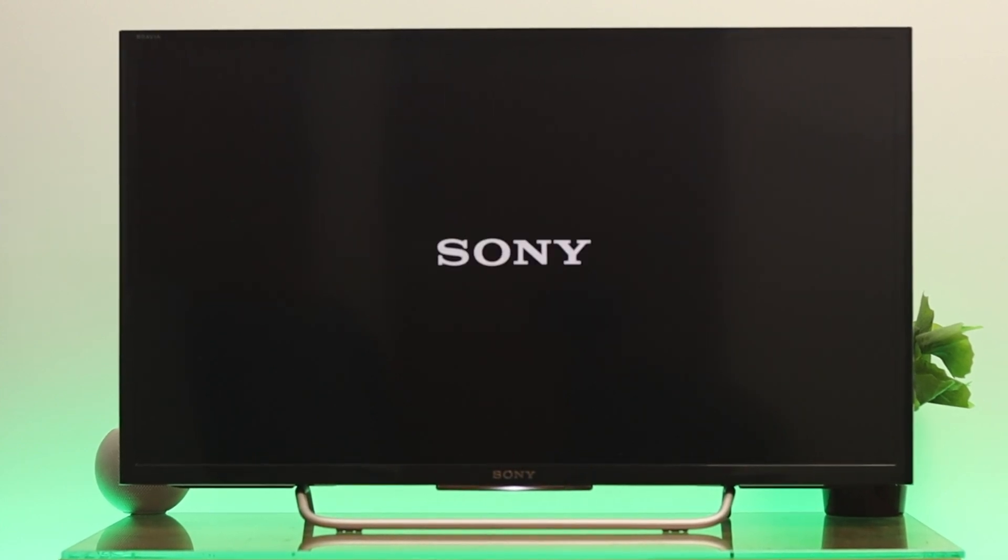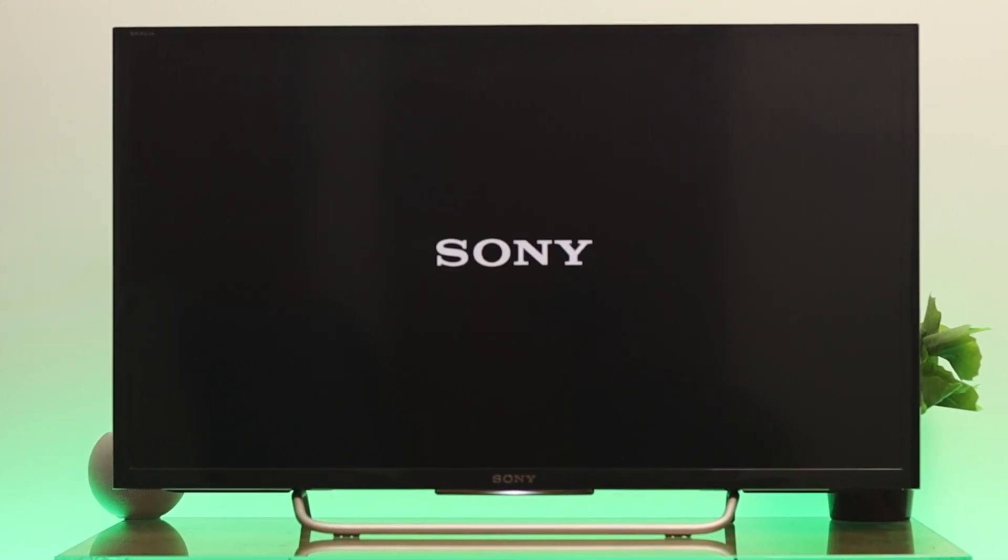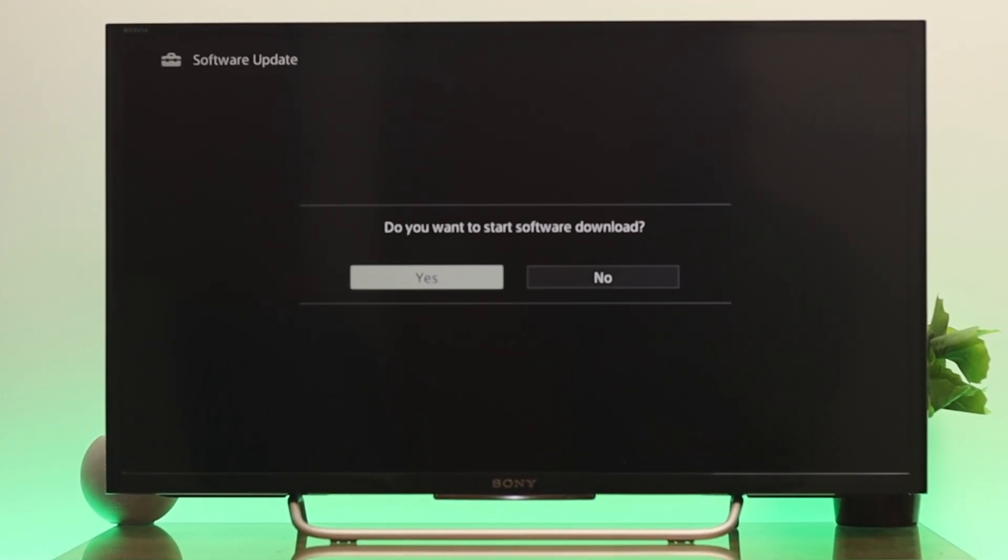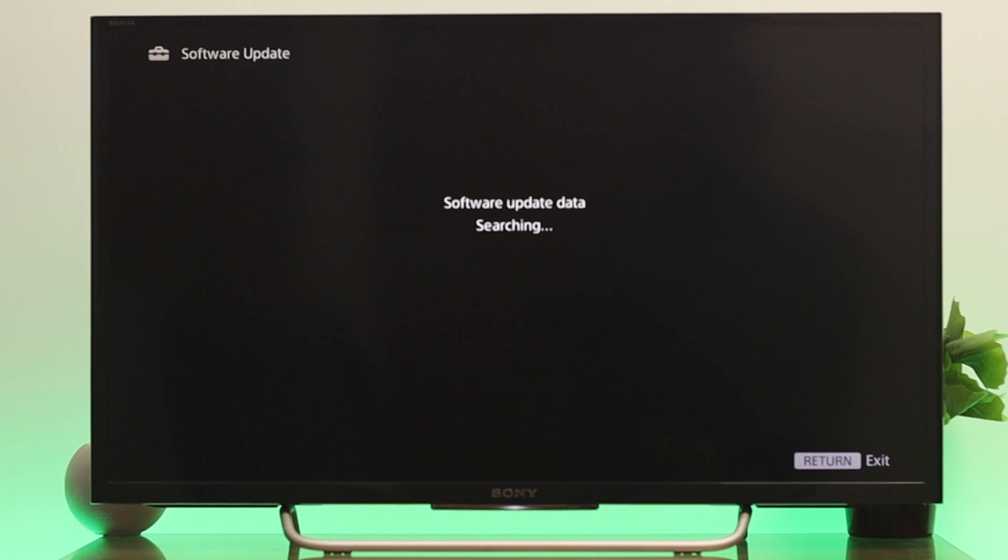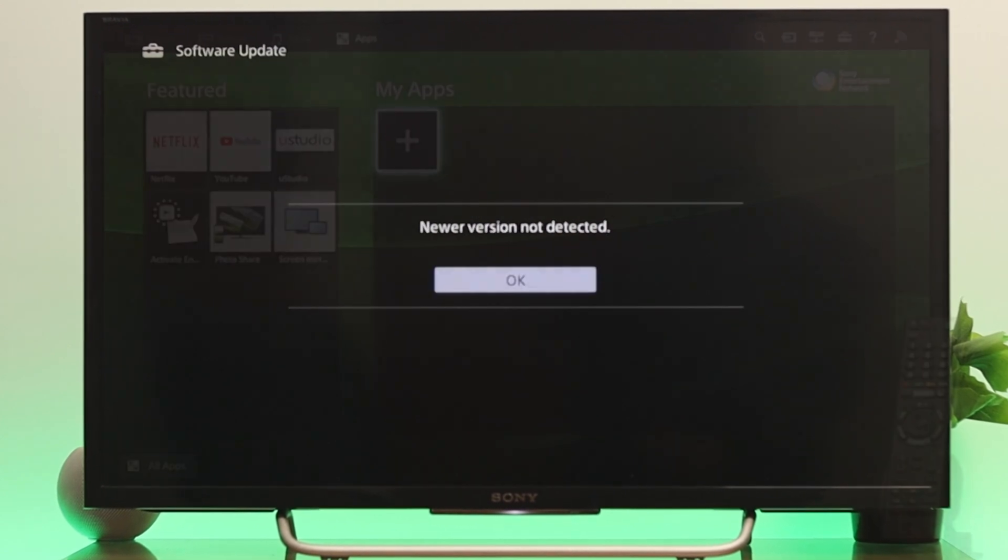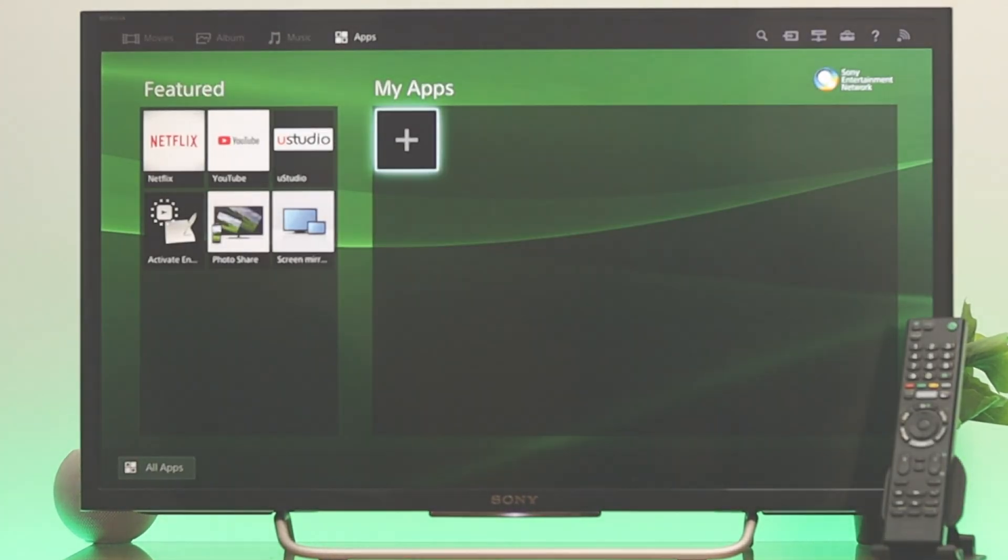What's good everyone, welcome back to another video. In this video I'm going to show you how to do a system software update on your Sony Bravia Smart TV.